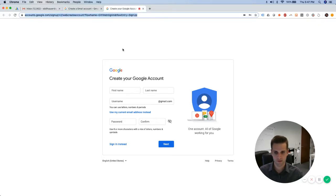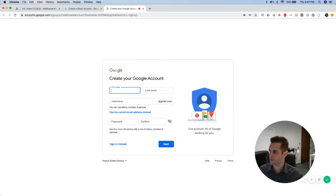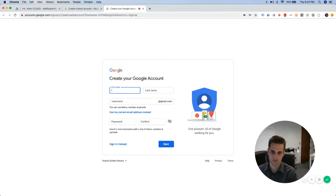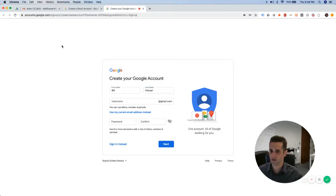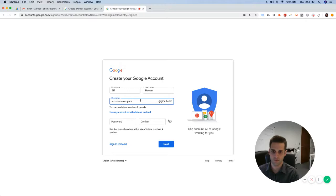Okay, put in your first and last name. So I'm going to put in Bill Answer. And we are going to call this, it's for an Arizona bankruptcy lawyer. See if that's available.